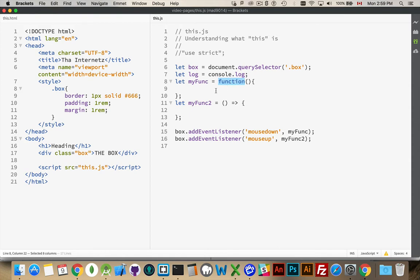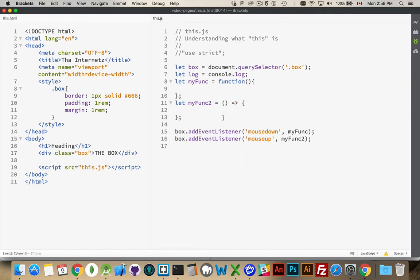This is an old standard function expression, and this one is one of the new ES6 arrow functions. These will treat the keyword this in different ways. These four variables — box, log, myfunc, myfunc2 — are declared using something called lexical scope. Basically, where you declare the variables makes a difference.